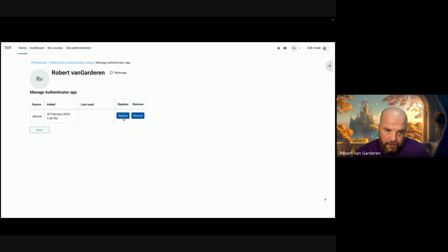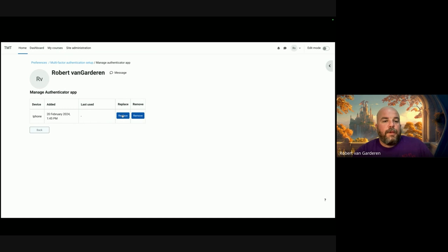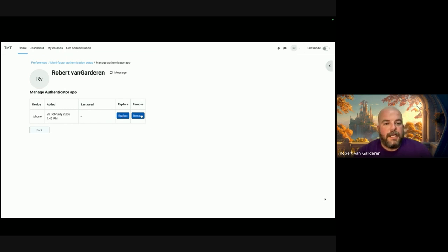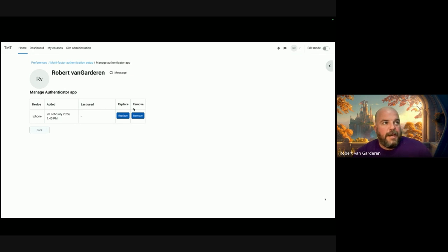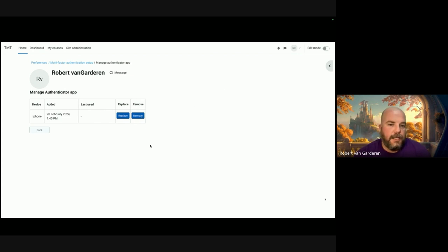It gives you a couple of options. For various reasons related to how MFA is set up, it's pretty important that you replace your factor, but there are instances when you can remove it.